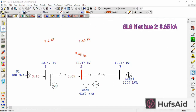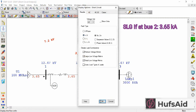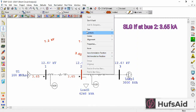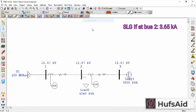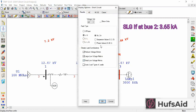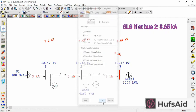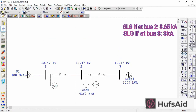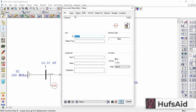I want to know the smallest fault current, so I am going to apply a single line-to-ground fault. If I provide protection against the minimum fault current, my system will be protected for higher values as well. The single line-to-ground fault at Bus 2 was 3.65 kA, and at Bus 3 it is 3.3 kA.